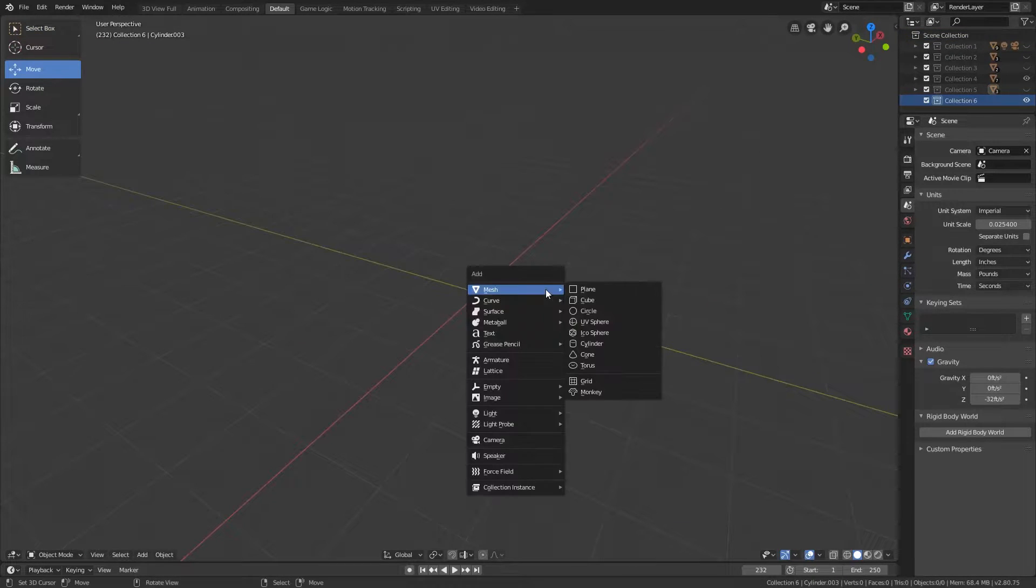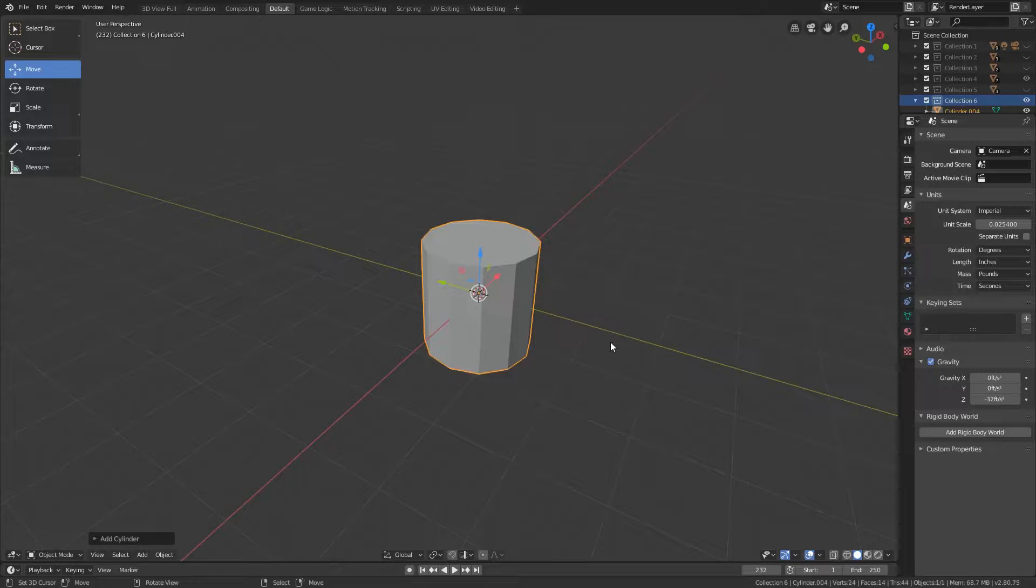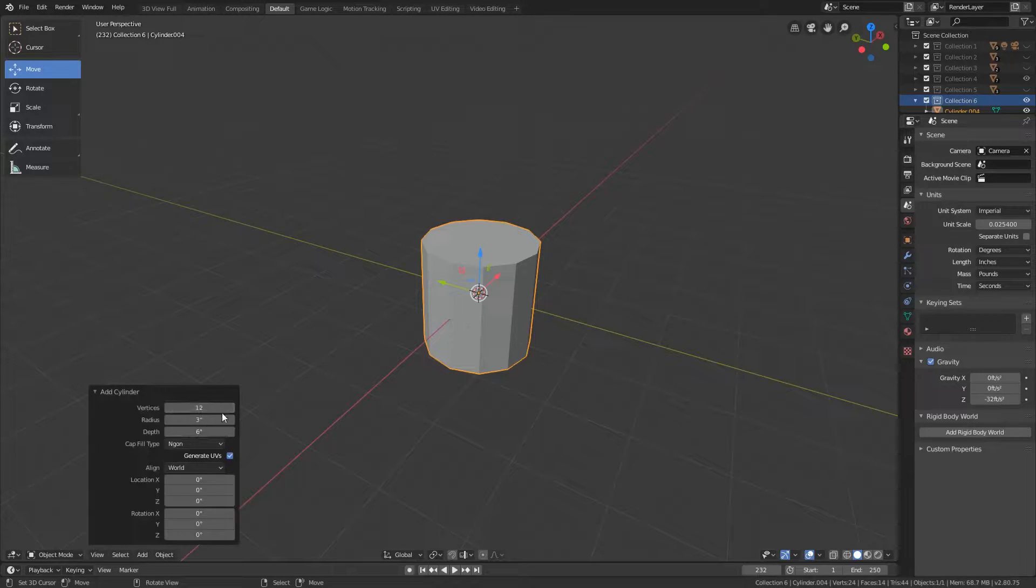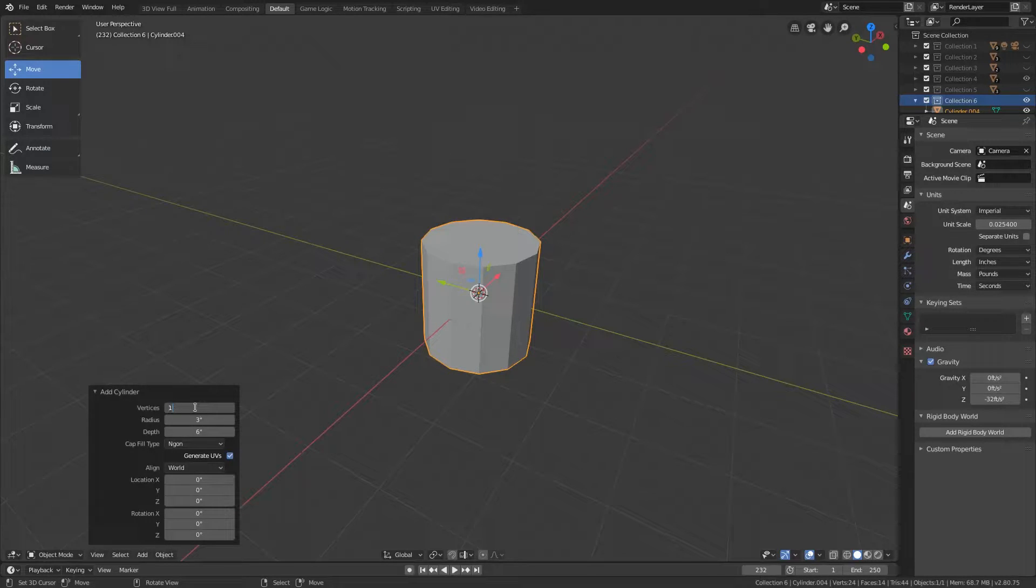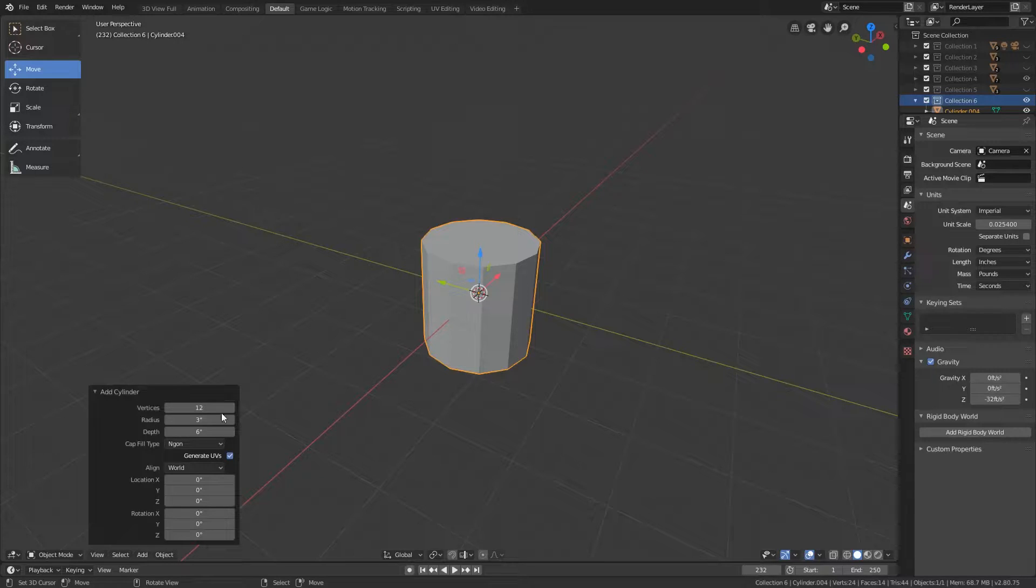Let's do shift A, mesh, and we're going to start with a cylinder. Now you'll notice that you can actually go down here and change the vertices. So yours will probably pop up with 32. I like to start off with 12 so that way we can just have a lot less to work with. We can always add a subdivision surface modifier later on if we need to smooth it out. But I will be working with this with 12 vertices.